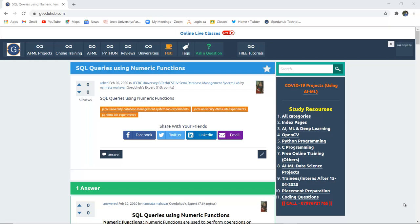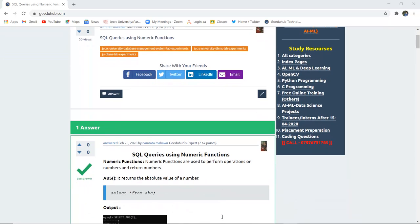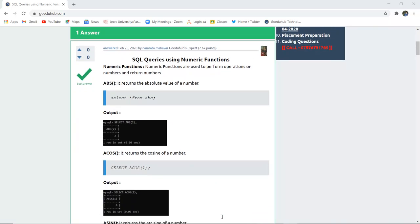How can we write SQL queries using numeric functions? What are numeric functions, and what types of numeric functions does SQL provide to the user? Hello everyone, this is Sukanya from Go EduHub Technologies and today we are going to discuss how we can write SQL queries using numeric functions. So what are numeric functions?